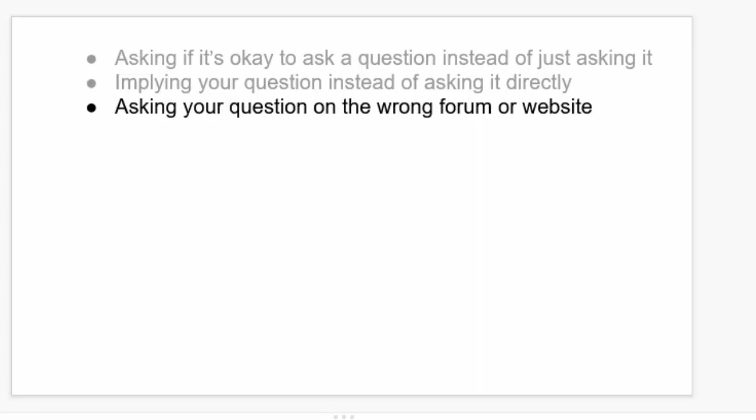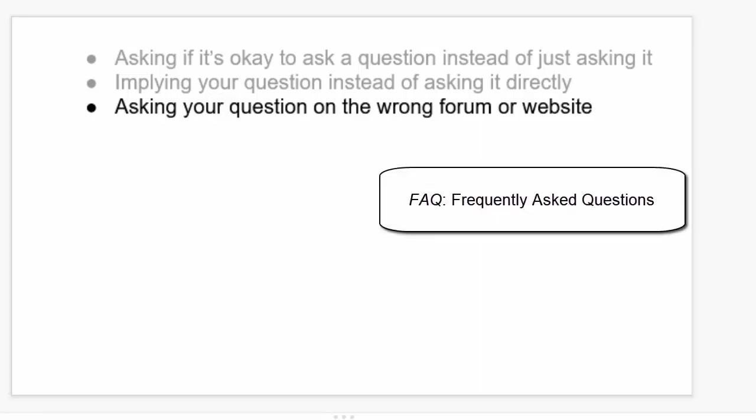Next, you want to ask your question on the appropriate website. So if you have a Python question, you don't want to post that to a JavaScript forum. A lot of mailing lists or forums will have Frequently Asked Question or FAQ documents. And these will explain what are the appropriate topics to discuss.